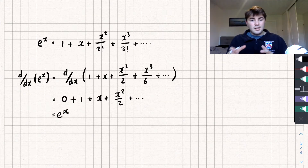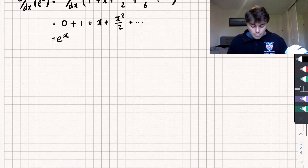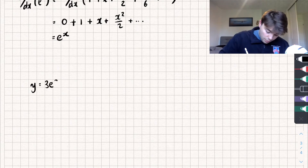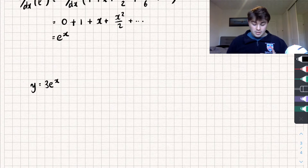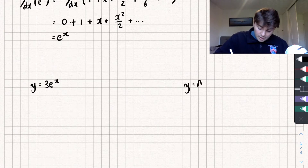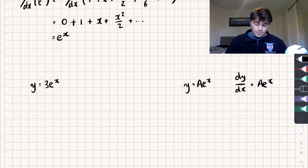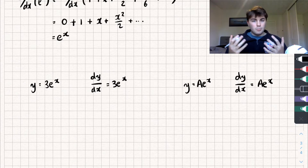In an exam they're probably not going to just ask you to calculate the derivative of e to the x because it's quite easy. You might get something like y equals 3 e to the x. There's a rule to help with this: if we have y equals a e to the x, where a is a constant, then the derivative is exactly the same — it's a e to the x. So the derivative of 3 e to the x is just 3 e to the x. Pretty straightforward.